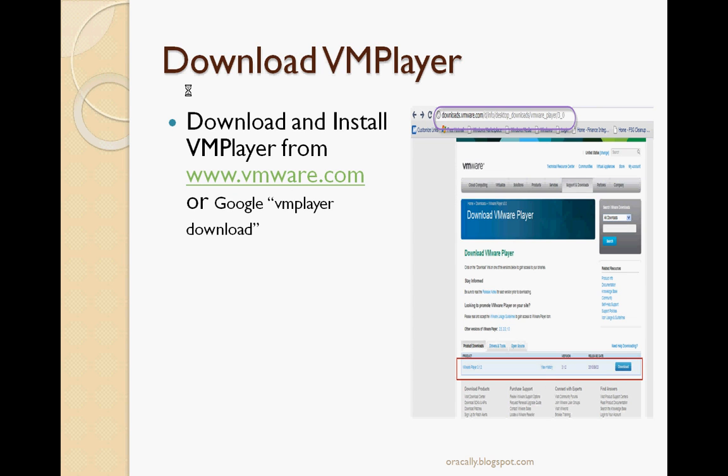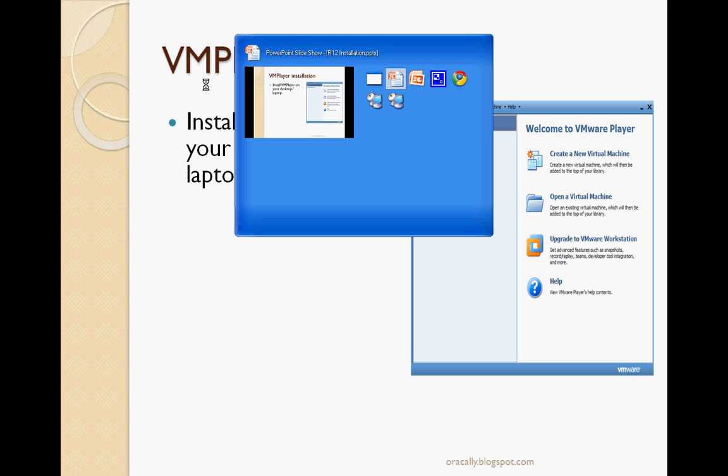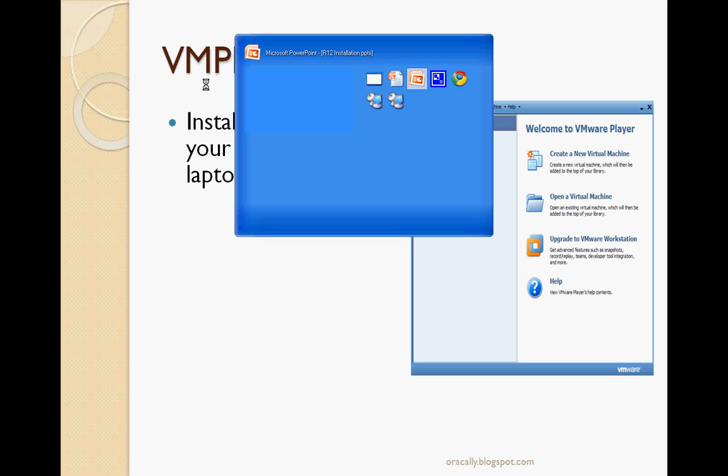Next, after you have the prerequisites, we will download virtual machine on our host machine. This will be our guest environment. For that, you can download VM virtual machine from VMware - there are other vendors also, but I used VMware. You can simply Google 'VM player download' and I will show you where to go and how to download and install VMware.